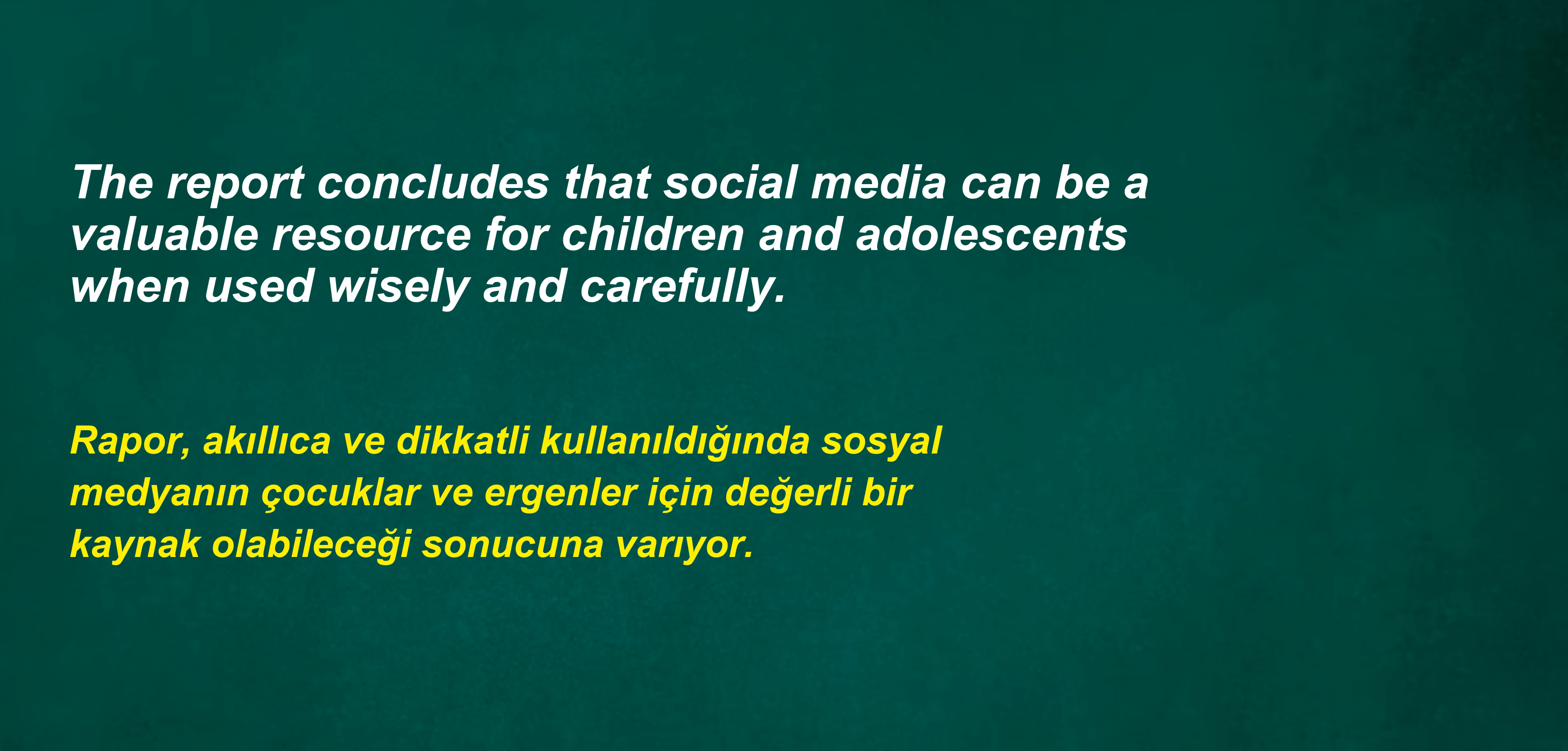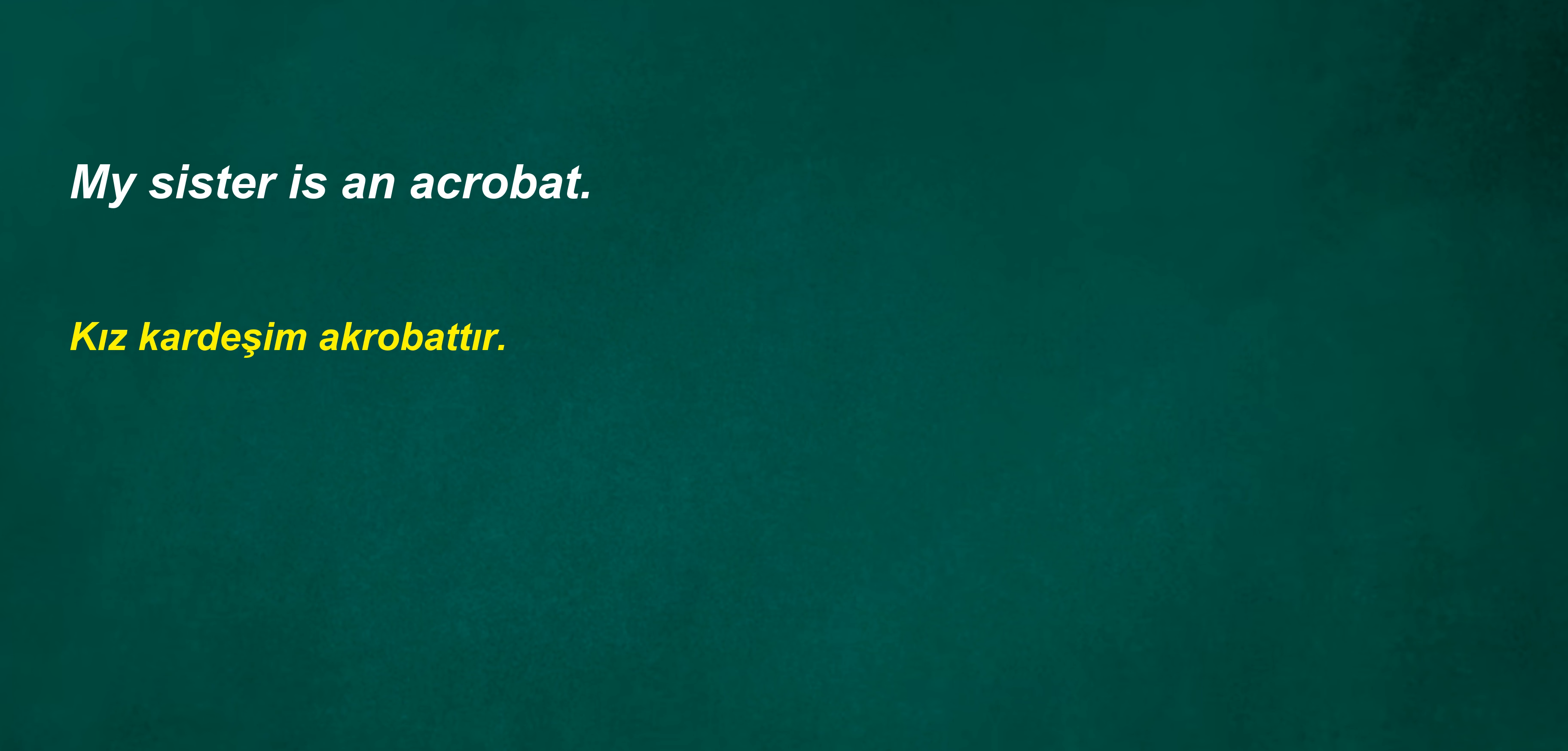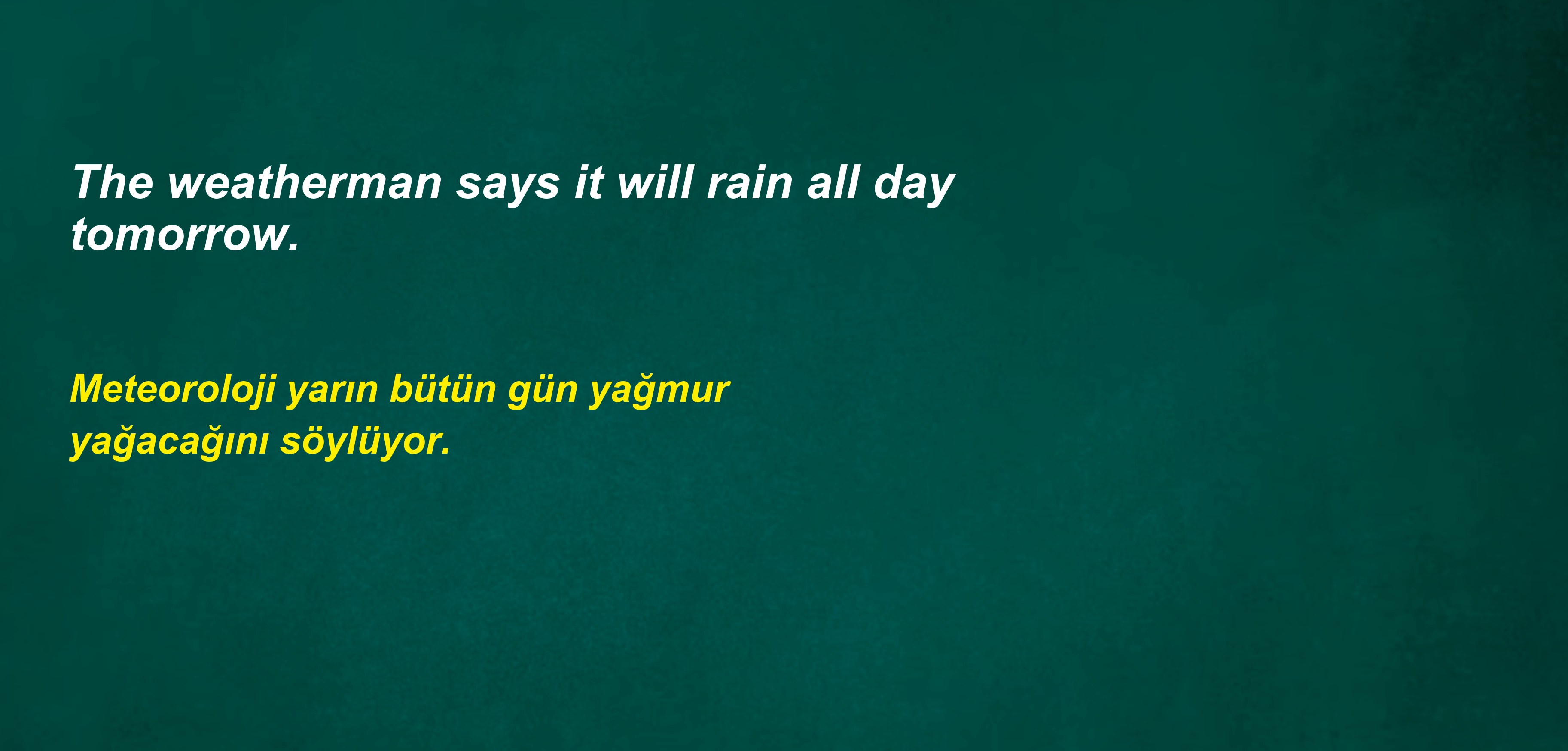Now he refuses. He has two dollars. The report concludes that social media can be a valuable resource for children and adolescents when used wisely and carefully. We were not sent. My sister is an acrobat. Do you think what it is? The weatherman says it will rain all day tomorrow.